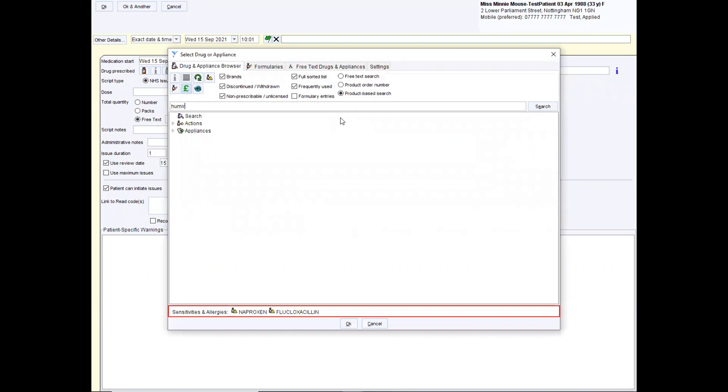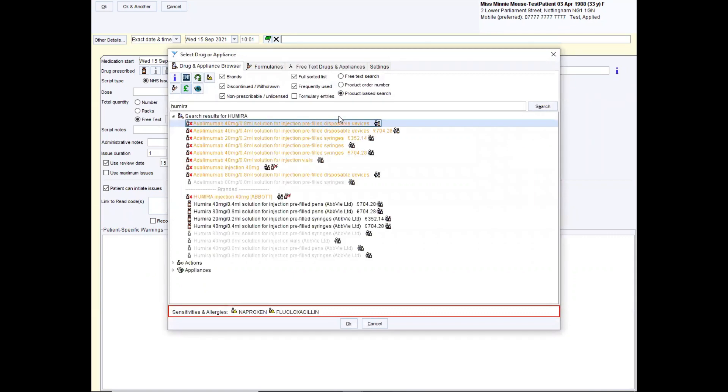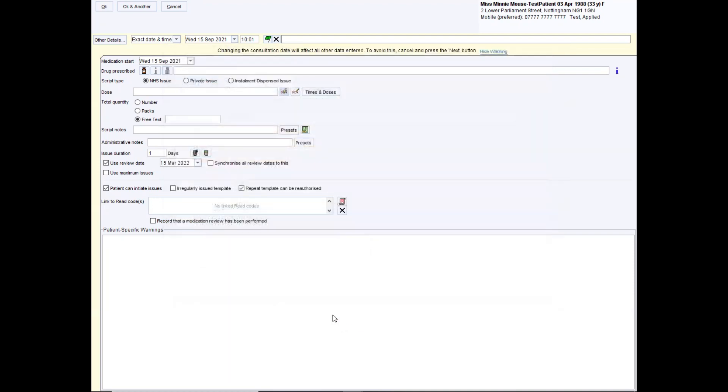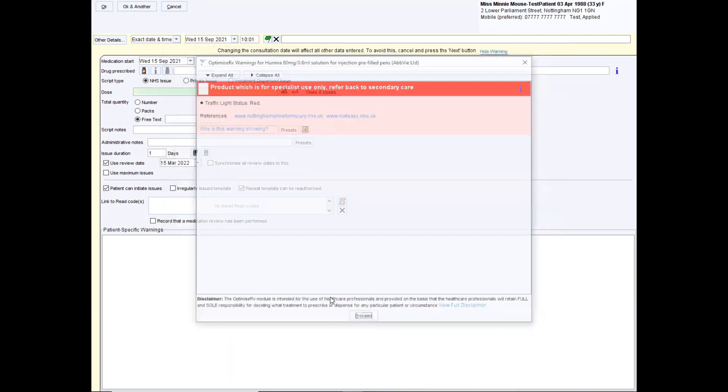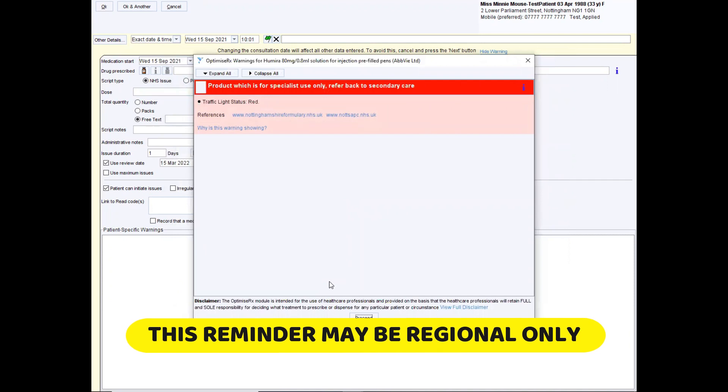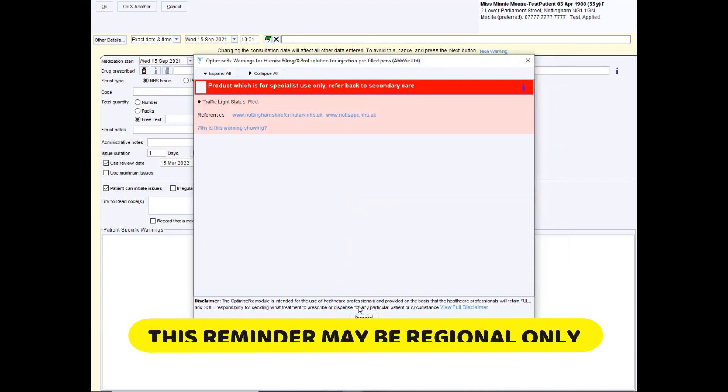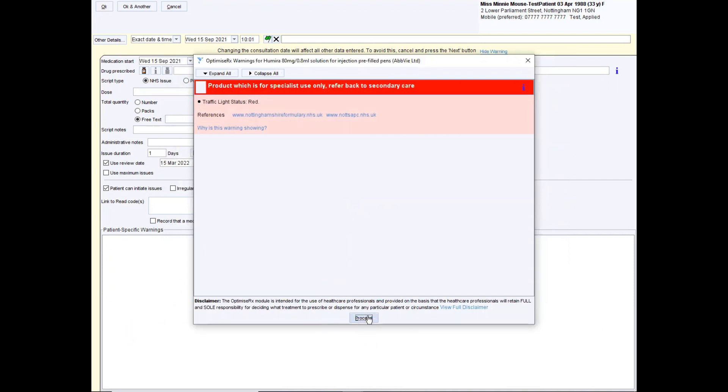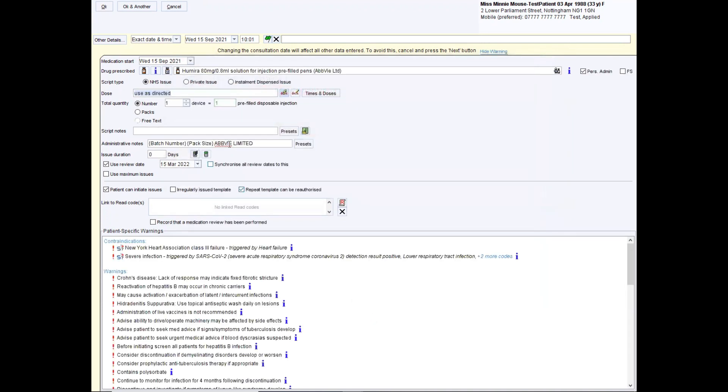Let's try adding Humira, which is a medication used for rheumatoid arthritis. So the clear Minnie Mouse does not have this. I'm going to select it and click okay. It then brings up this reminder that this is a red medication and only to be issued by secondary care. But we know that we're just putting this on for patient information and our information.